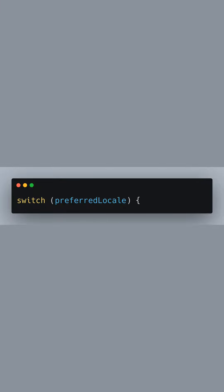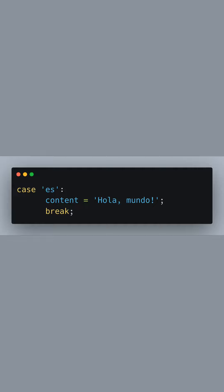Using a switch statement, we're able to select the appropriate message for the preferred locale. In case the preferred locale is Spanish, we assign Hola Mundo to the content variable.